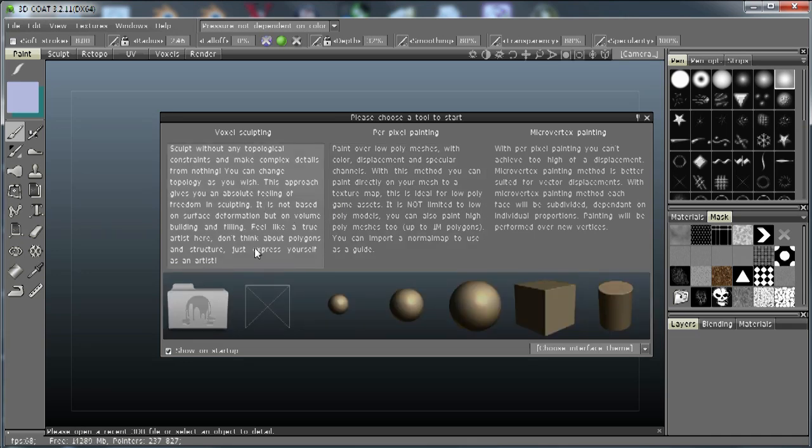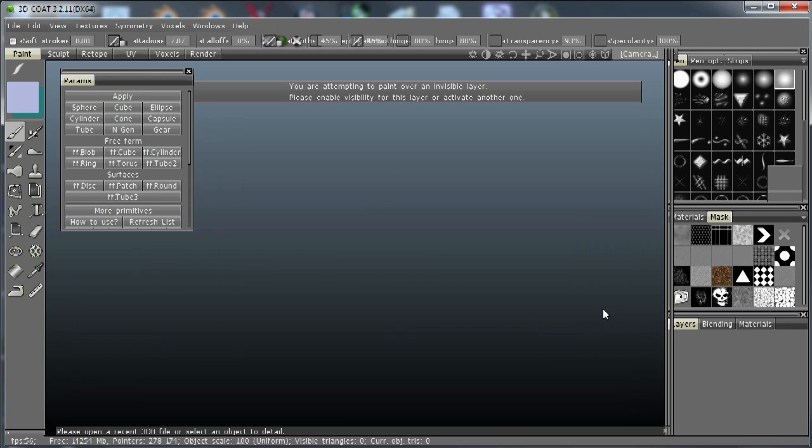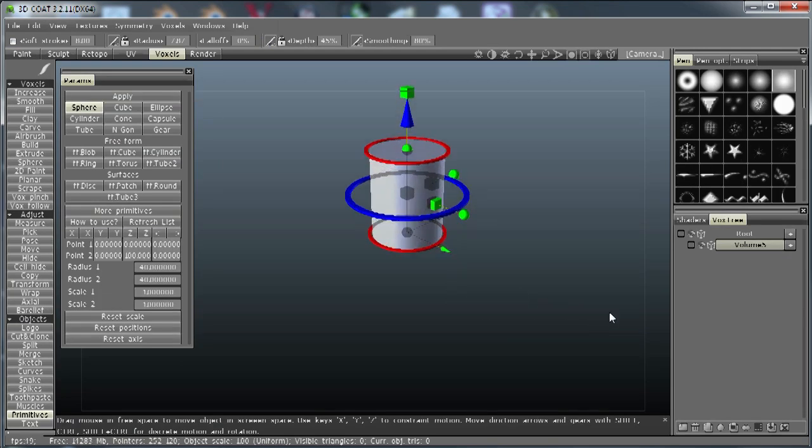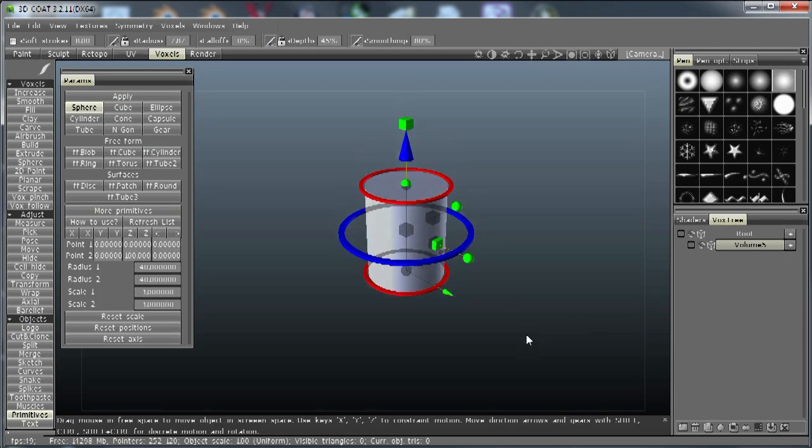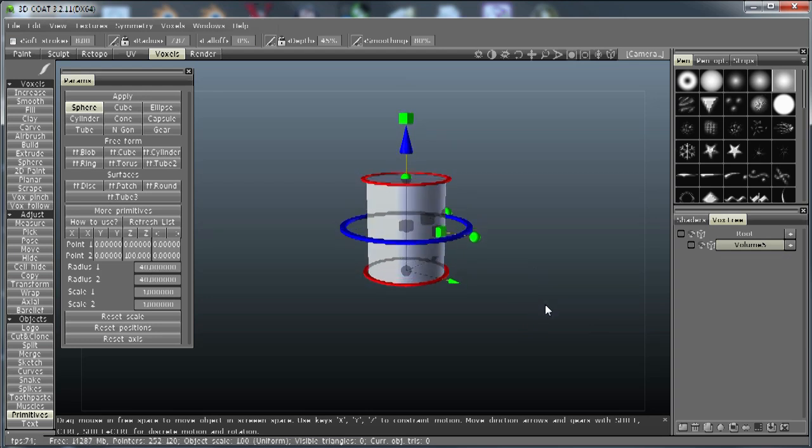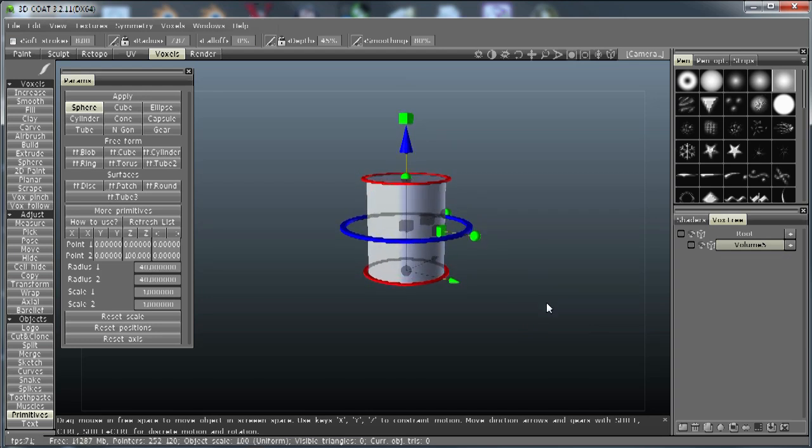I'm going to get started. Like I said, I'm just going to use a cylinder to start with. That looks probably about right for the top of the hat. So, without further ado, I'm just going to go ahead and do this without too much talking.